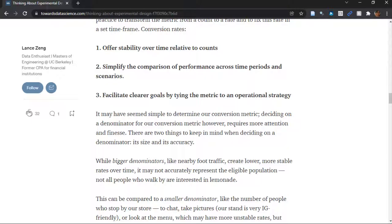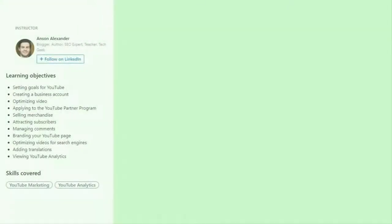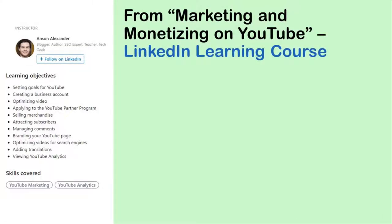One of my learners asked for a concrete use case example. So this year, in 2022, I'm going to try to build my YouTube channel following. If you've liked this video so far, please subscribe to my channel — actually click the like button or make a comment. That's one thing I learned so far: ask for subscribers. And how did I learn that? I took this online course on LinkedIn Learning by Anson Alexander called Marketing and Monetizing on YouTube. It was a very good course and I recommend it.